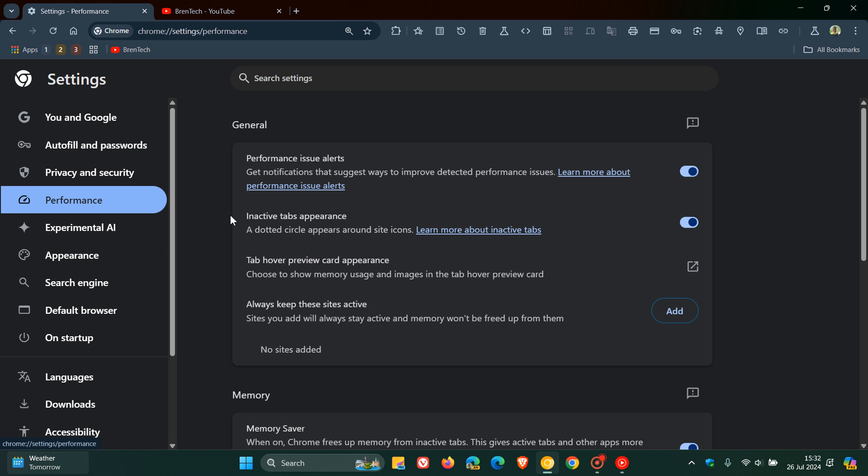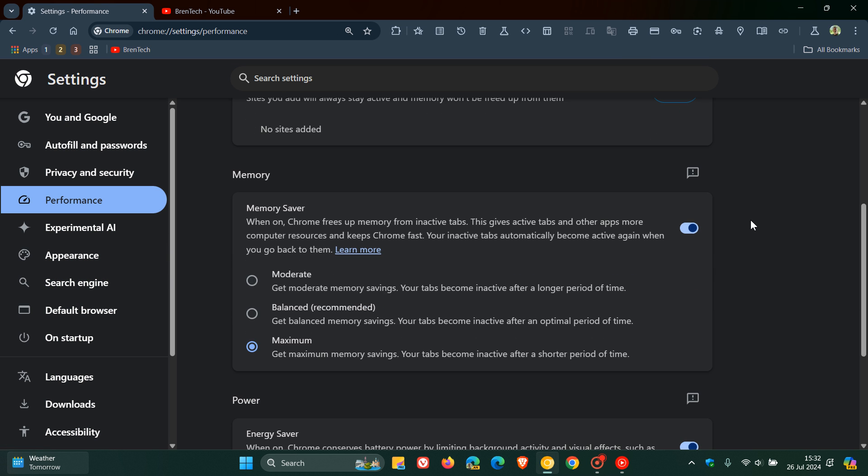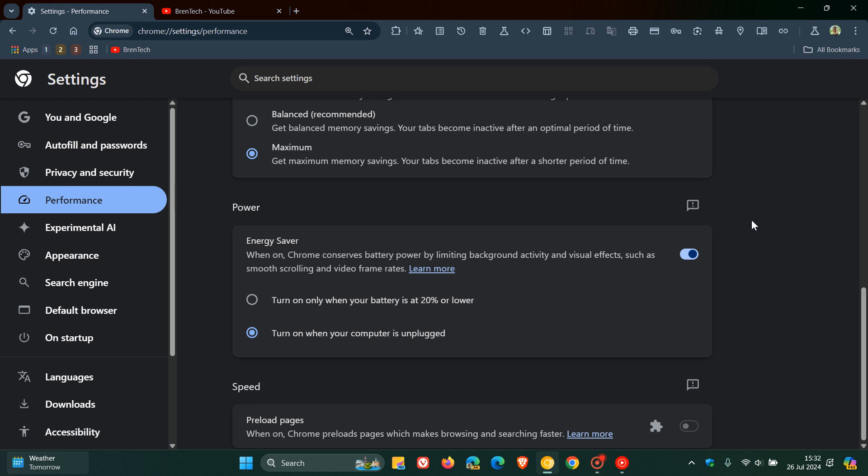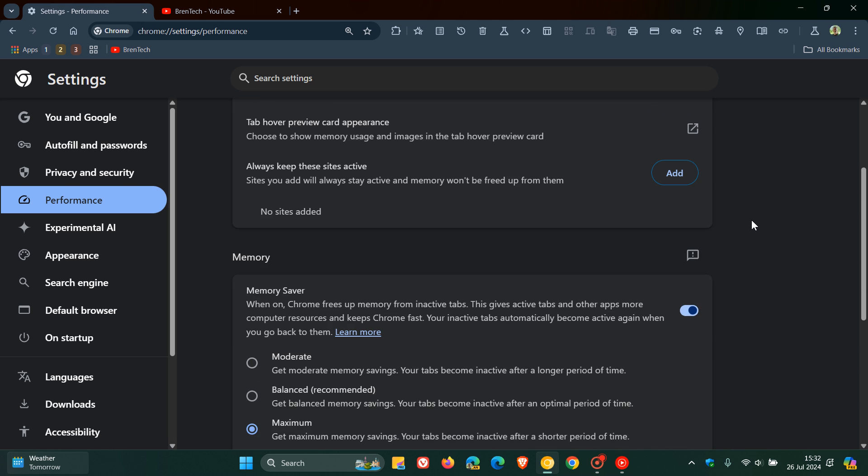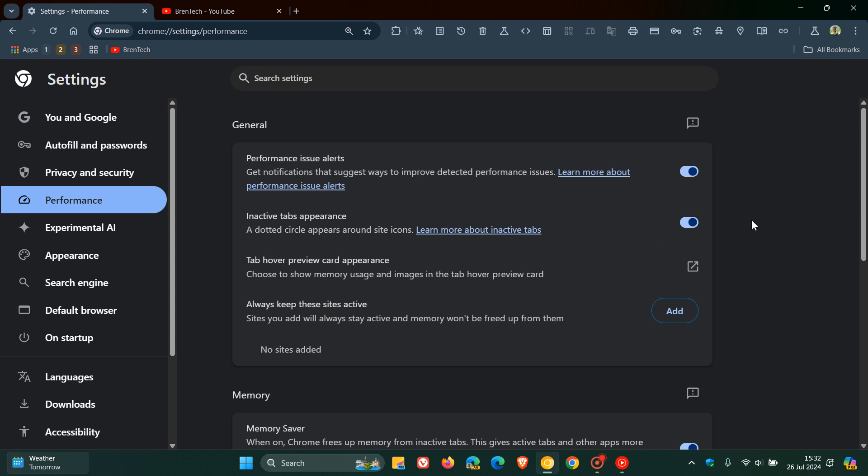if we head over to the Performance section, Google's giving the Performance section quite a lot of attention in the browser, especially in Chrome Canary, which is an early preview version.